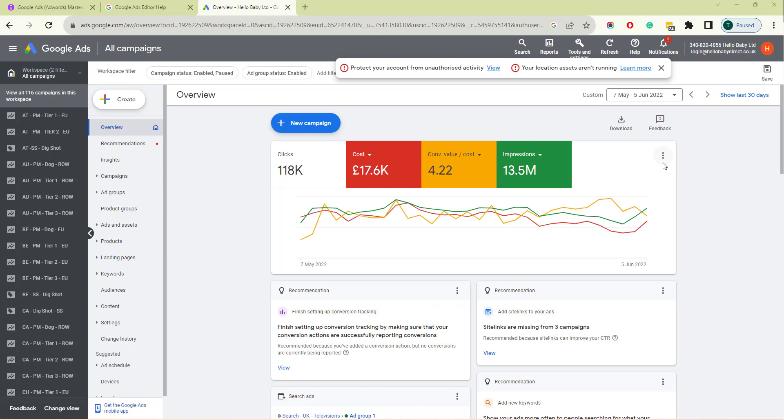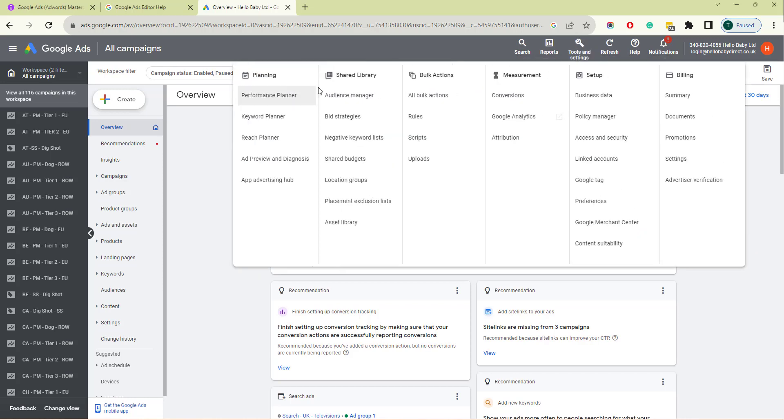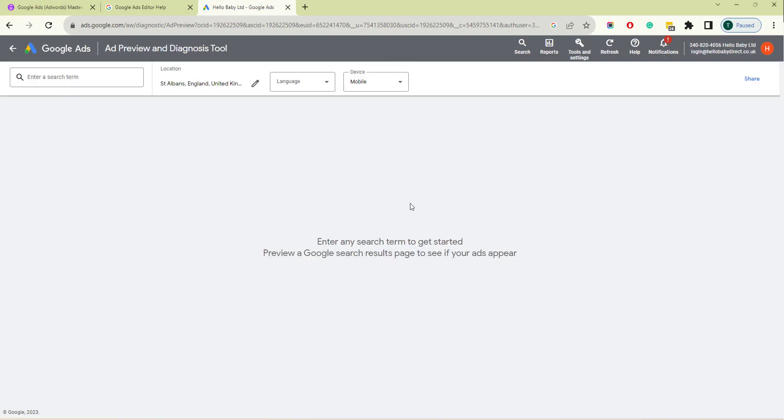It shows a preview of the Google search results for a specific term and helps you see why ads or assets are appearing for your keyword. And it's accessed if you go to Tools and Settings and then Ad Preview and Diagnosis.